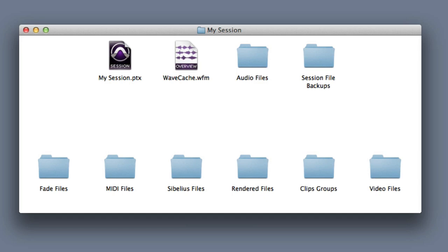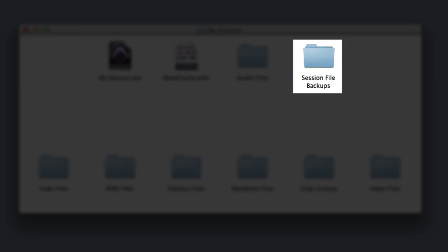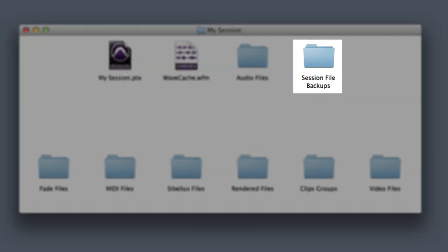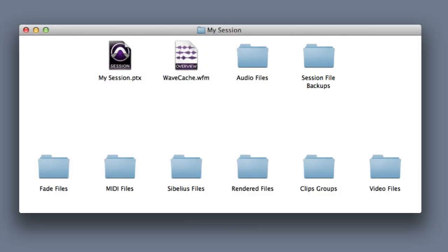The next folder you see here is called Session File Backups. If you enable autosave inside of Pro Tools, which you definitely should, then this is the place where all of the autosave session files will be stored.